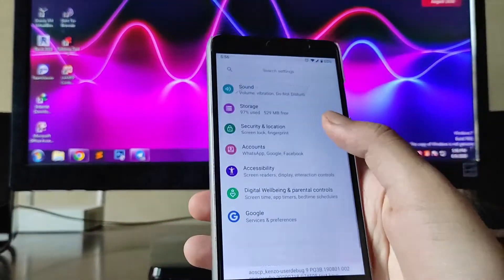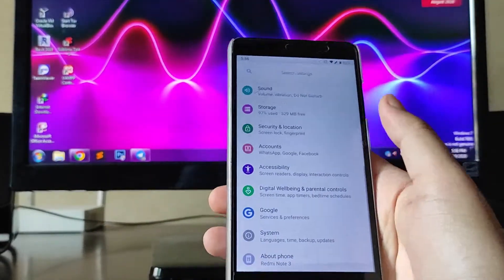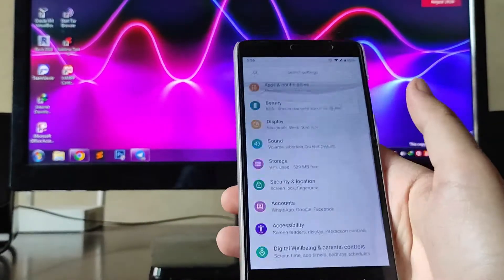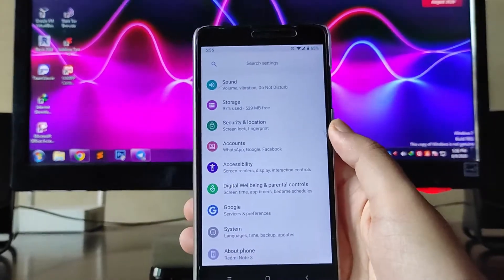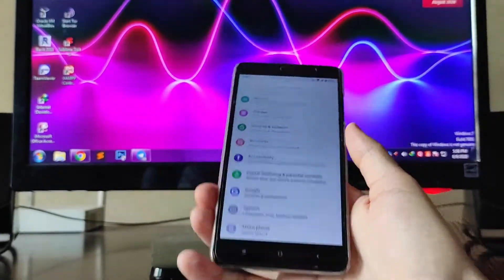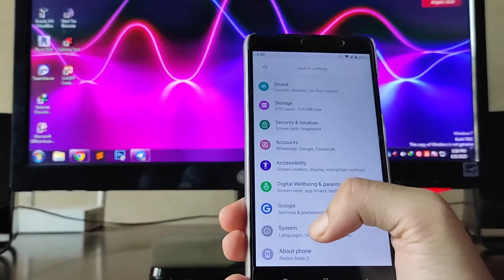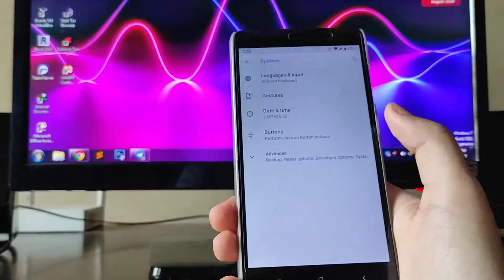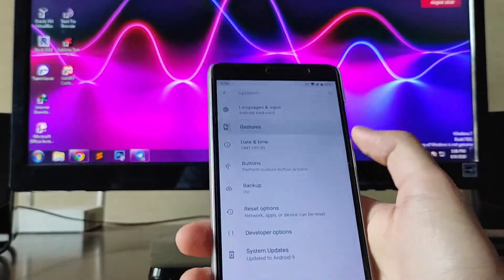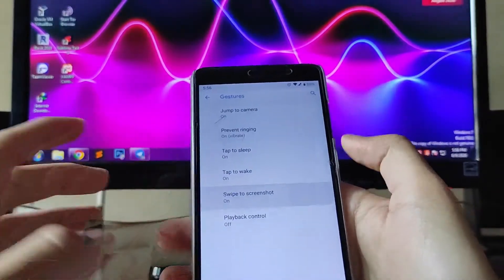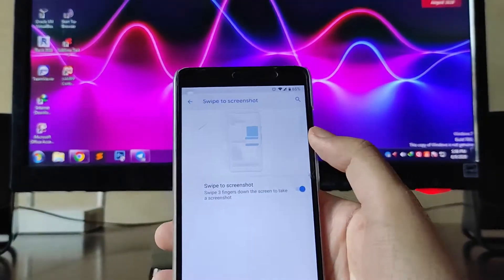Let's go to the settings. Overall this is stock Android, no customizations are available. Going into the system, you get the gesture three-finger swipe for screenshot option, but you don't get the long screenshot option.